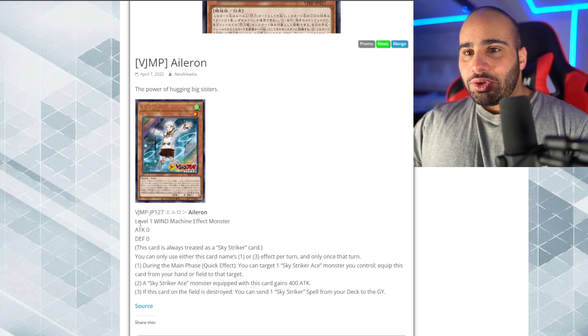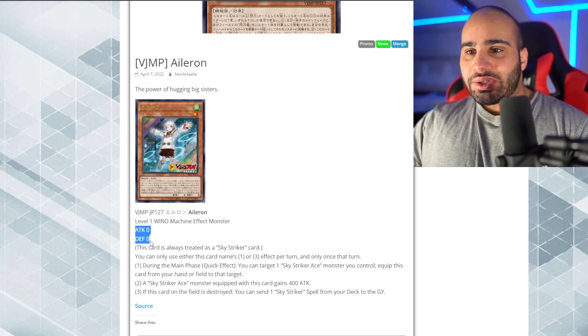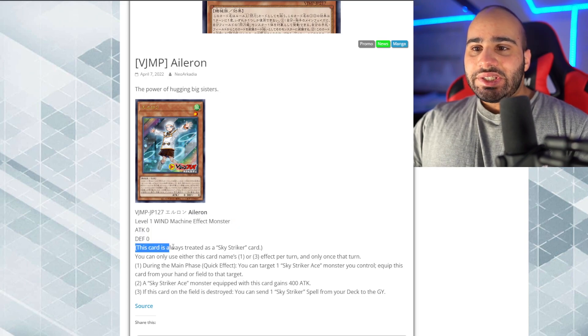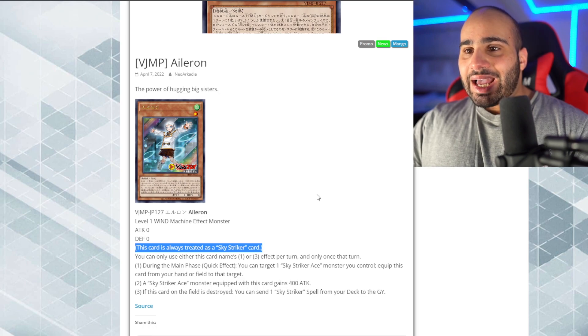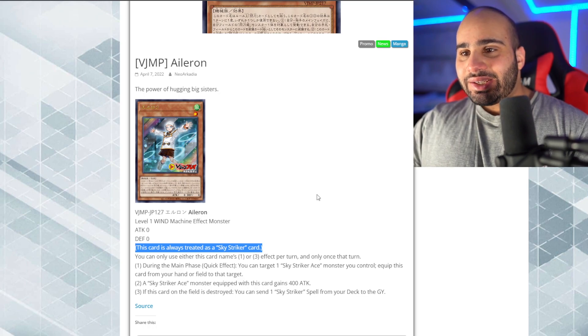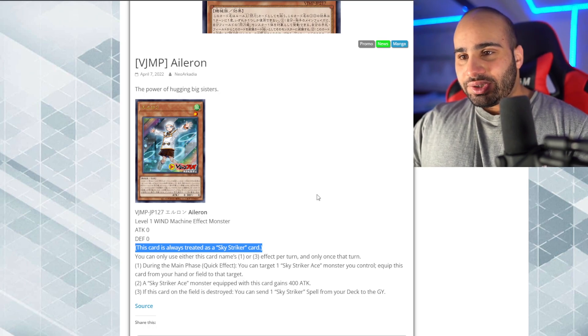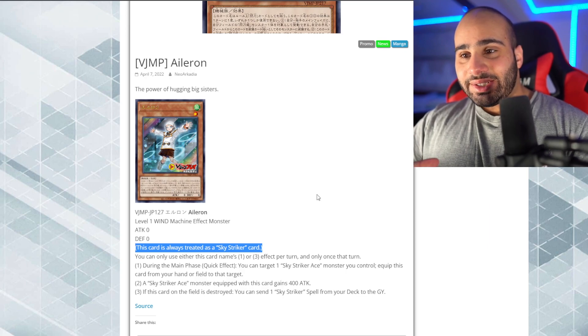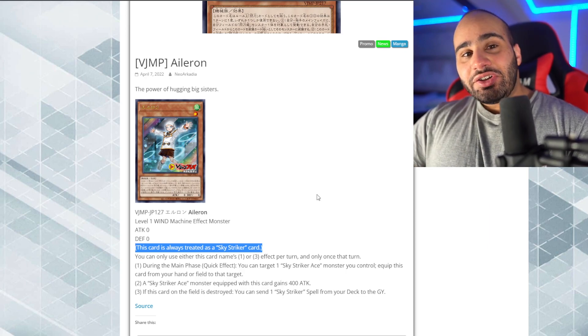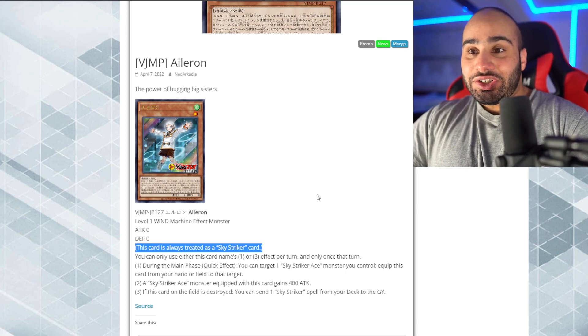Alright, Aileron, level 1 twin machine effect monsters, 0 attack, 0 defense. This card is always treated as a Sky Striker card. Yeah, I think this was exactly what the deck didn't need. Another card that just doesn't do anything.